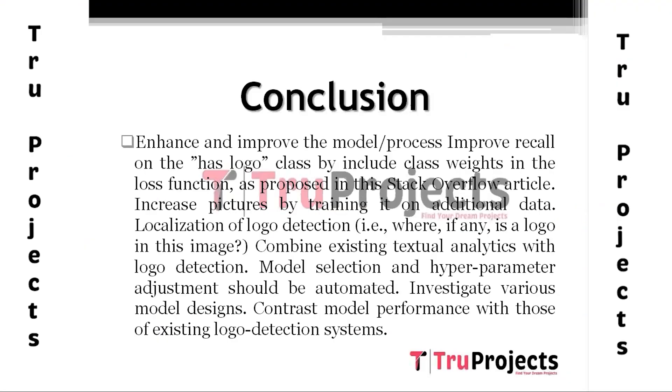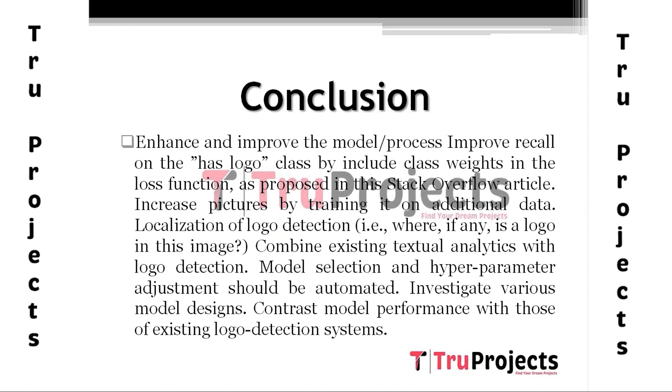By this project, we have proposed CNN algorithm. Based upon the CNN algorithm and YOLO techniques performed in this model to select logo detection, to identify whether the logo is fake or genuine based upon the data set and the trained model. Enhance and improve the model or process. Improve recall on the logo class by including class weights in the loss function.